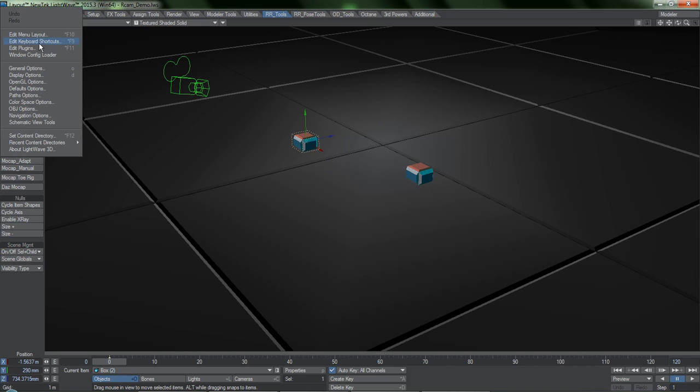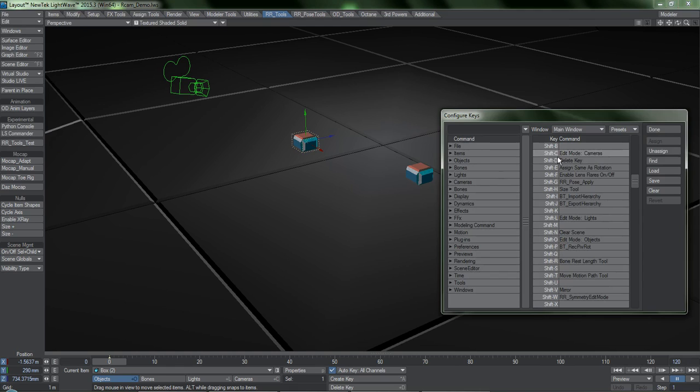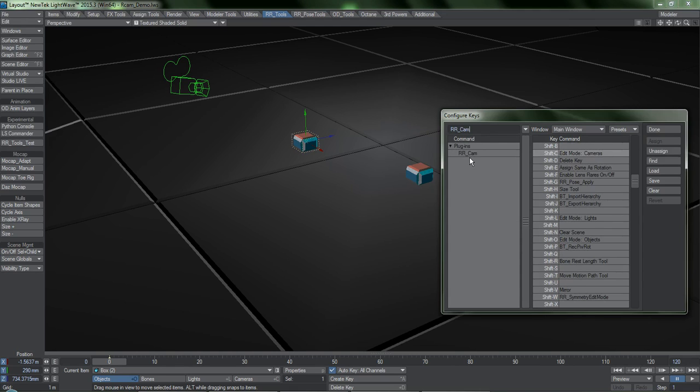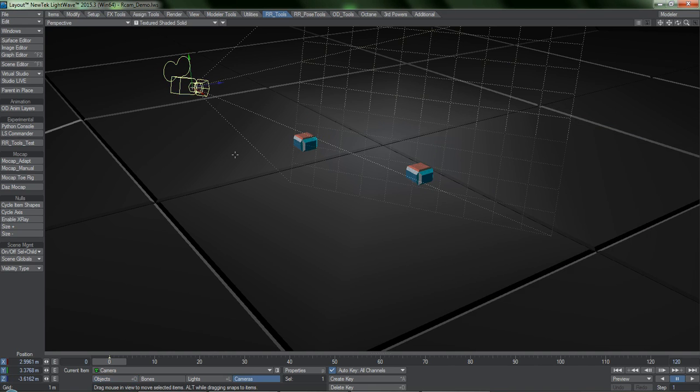The tool was designed to replace a hotkey that you probably use all the time, Shift-C, which of course selects the last camera that you used. R-Cam replicates this behavior, but with one important difference.